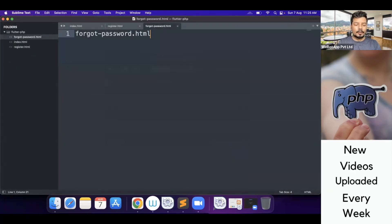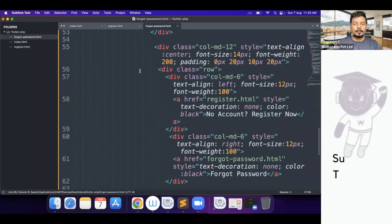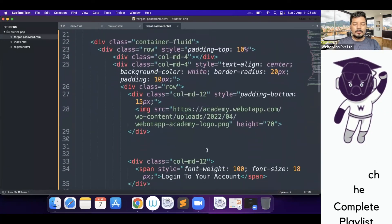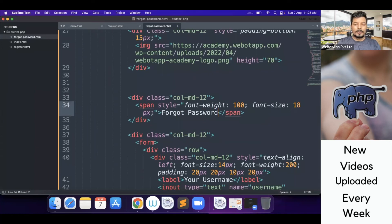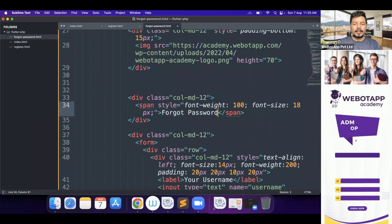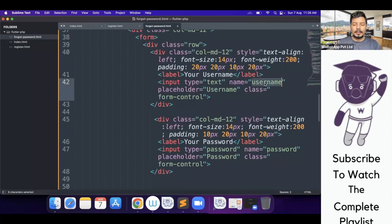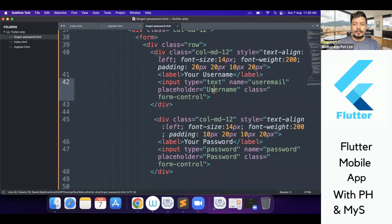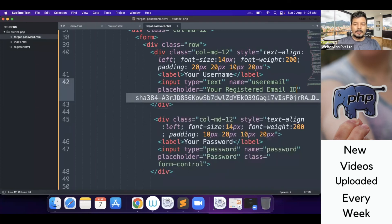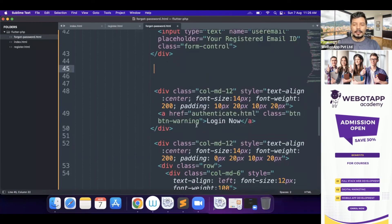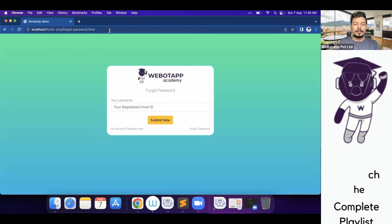If someone clicks on 'Forgot Password', a new page called forgot_password.html will appear. Let me save this page as forgot_password.html. I'll copy the index.html content and paste it into the forgot password page. Here I'll write 'Forgot Password' as the heading, and there should be only one field — your registered email ID. In the placeholder I'll write 'your registered email ID'. I can delete all the other fields, and I'll write 'Submit' as the button label.